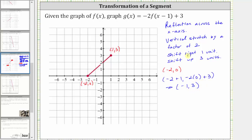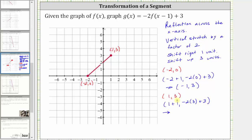Using the other endpoint of one comma three, we will perform the transformation again. We add one to the x-coordinate to shift the graph right one unit. To perform the reflection across the x-axis and a vertical stretch by a factor of two, we multiply the y-coordinate by negative two, which gives us negative two times three. Then to shift the graph up three units, we add three to the y-coordinate. Simplifying, the corresponding endpoint on g of x has an x-coordinate of two and a y-coordinate of negative two times three plus three, which is negative three.